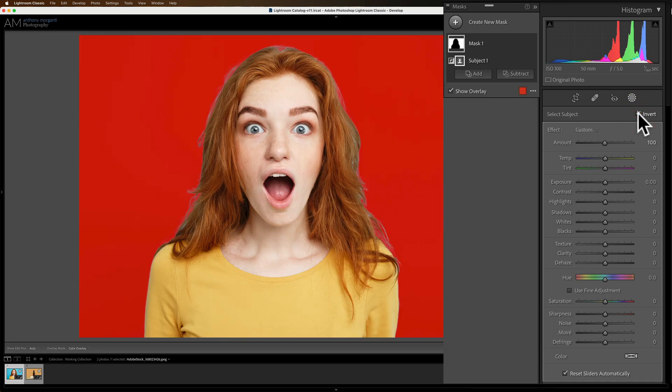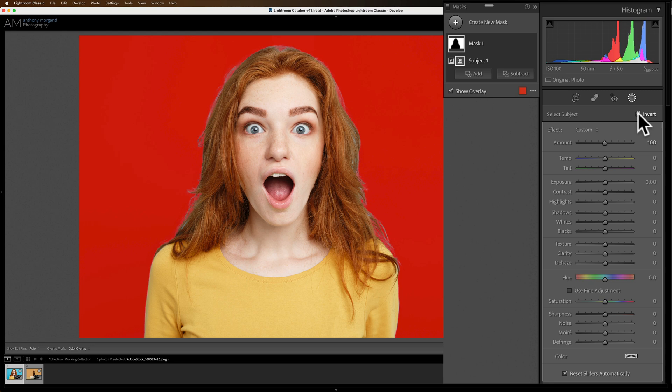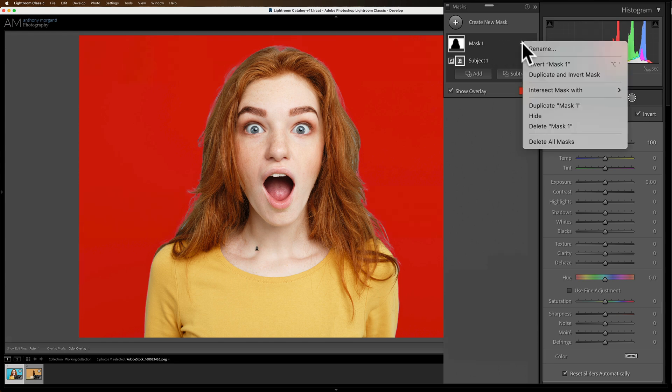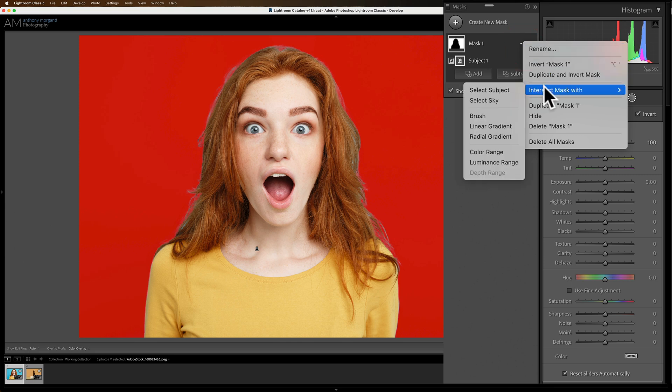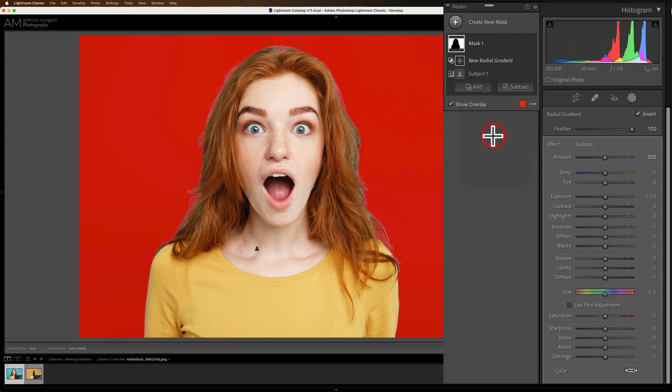Now spotlights are usually round or oval so what we need to do now is add a radial gradient to this and we want the radial gradient to intersect with the background because that's where we want it. We don't want it on her face. So what we're going to do is we're going to go up to mask one and we're going to click these three little dots and go down to intersect mask with radial gradient and when you do that you'll have a little plus sign.